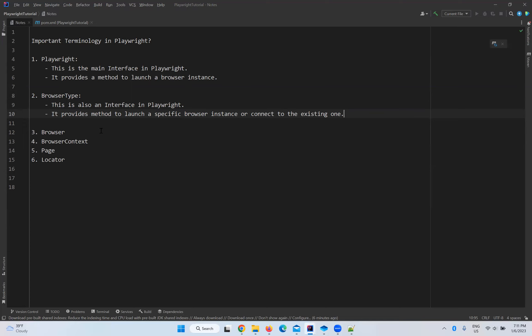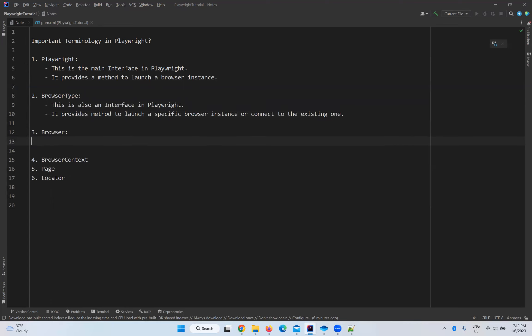It might be a bit confusing, but when you take one sample program and try to automate, then we will understand everything in detail. At this point you should be familiar with the terminology we are going to use in our upcoming videos to write programs and automate your application.